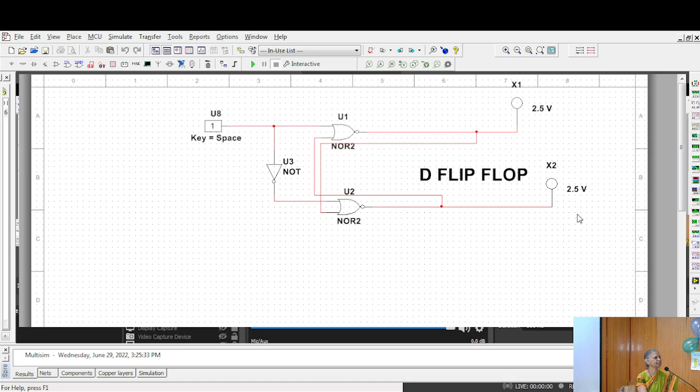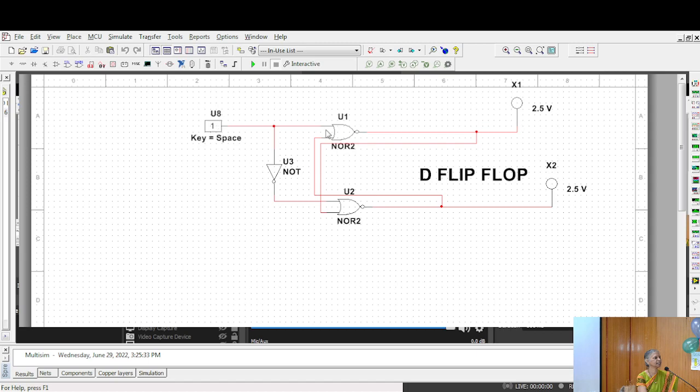Now this D flip-flop employs only one input where these S and R are connected by means of an inverter. The advantage is the input is given to the upper gate of NOR or NAND. The other end is connected through an inverter. Thereby if high is given here automatically low is given here. It saves the connection of two inputs.